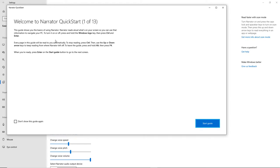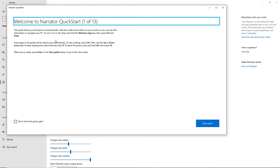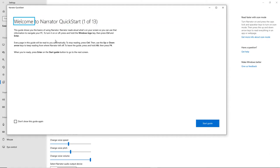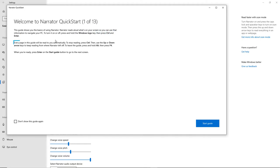Starting Narrator. After you enable Narrator, the Quick Start window opens, which gives you a brief description of how to use Narrator and introduces some functions and commands to get you started. Narrator Quick Start, Heading Level 1. Welcome to Narrator Quick Start, 1 of 13. This guide shows you the basics of using Narrator. Narrator reads aloud what's on your screen so you can use that information to navigate your PC. To turn it on or off, press and hold the Windows logo key, then press Ctrl and Enter. It will pop up every time you start Narrator, unless you click the checkbox.